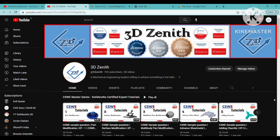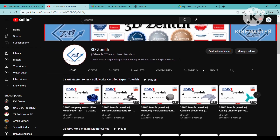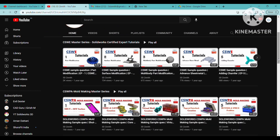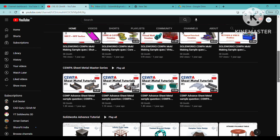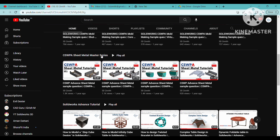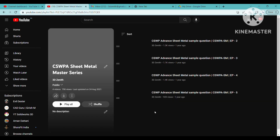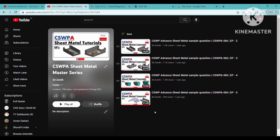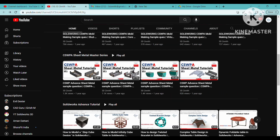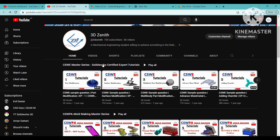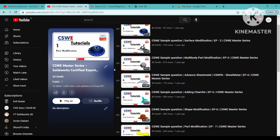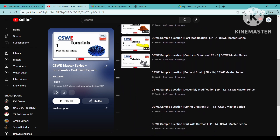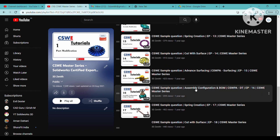You can follow the videos available on the channel for solving the CSWE exam, CSWPA model making, and CSWPA sheet metal questions. These are practice questions helpful for solving the real exam questions. You can also visit the CSWE playlist — similar types of questions appear in the real exam.